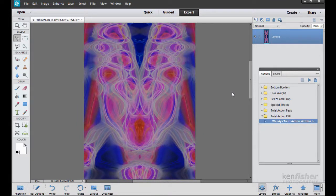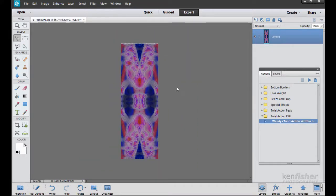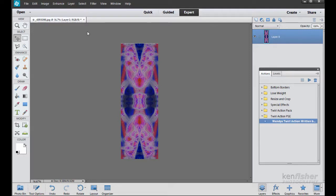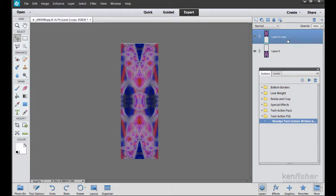That's looking quite good. I'll press Ctrl− to zoom out a little bit. You can see it's obviously quite tall because it's taken a portrait image, flipped and duplicated it in portrait, so we've got something that's twice as tall. The action has flattened it down to one layer, but we can go back in history before it flattened. I'll go to Edit and Undo Merge Down — now in the layers panel I've got two layers: a top layer and a bottom layer.